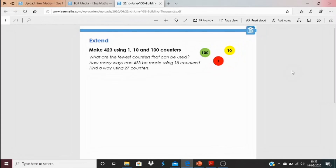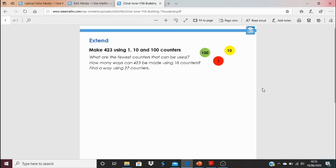Click the blue link at the bottom of the video for today's task. Most of the work will be in the videos so we can do the problem solving and see worked solutions. There's also an extension task — although we've been looking at building thousands, this challenge is in hundreds but explores the same concepts. We're looking at making 423: what's the fewest counters that can be used? How many ways can you make 423 using 18 counters, and how do you know you've found all possible ways? Can you find a way using 27 counters? We'll look at those answers at the beginning of tomorrow's video. Good luck — see you tomorrow for more problem solving!